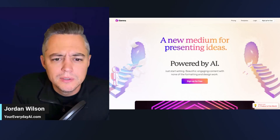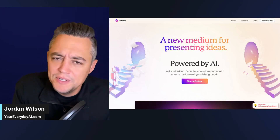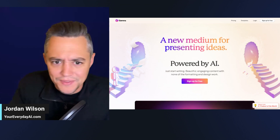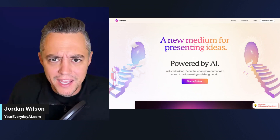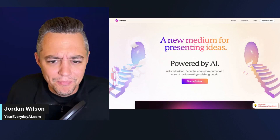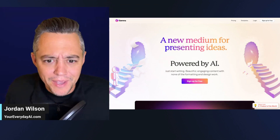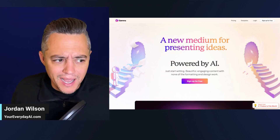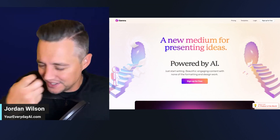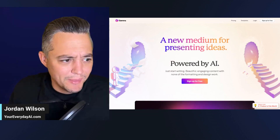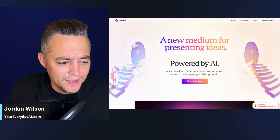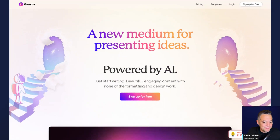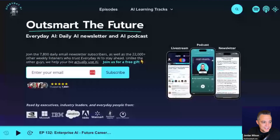I may have failed you. I've been doing this everyday AI thing called AI in Five where we review software, and how have we not done Gamma App? It's amazing. Let's talk about it, but first let me give you a little context.